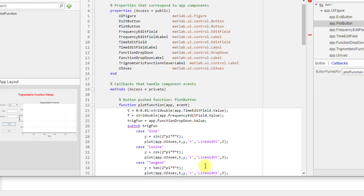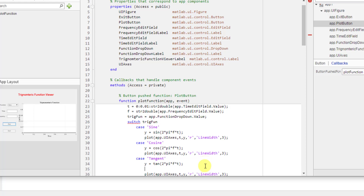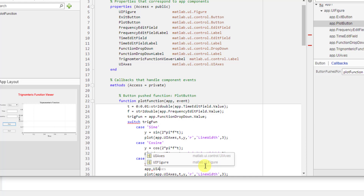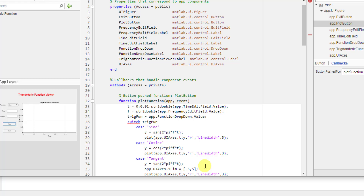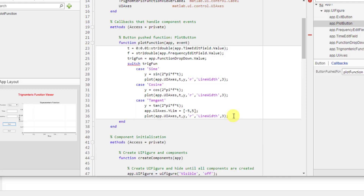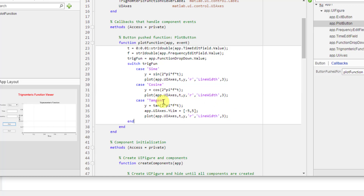If you're familiar with the tan function, it goes to infinity for some values of time, so we need to limit the y-axis as well — otherwise you won't be able to see anything clearly. So we have to limit the y-axis of the UIAxes between minus five and five. For sine and cosine, the graph won't go to infinity so automatic limiting is enough, but for the tangent plot you have to limit the y-axis manually. After this, I end the switch statement.